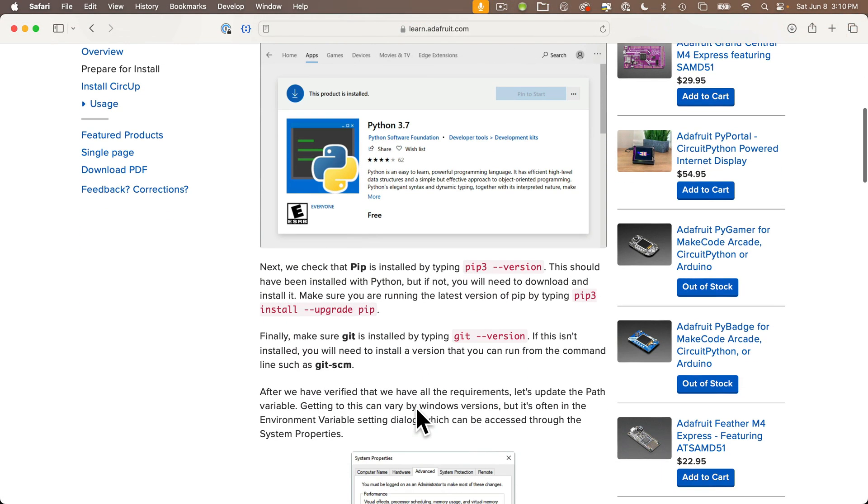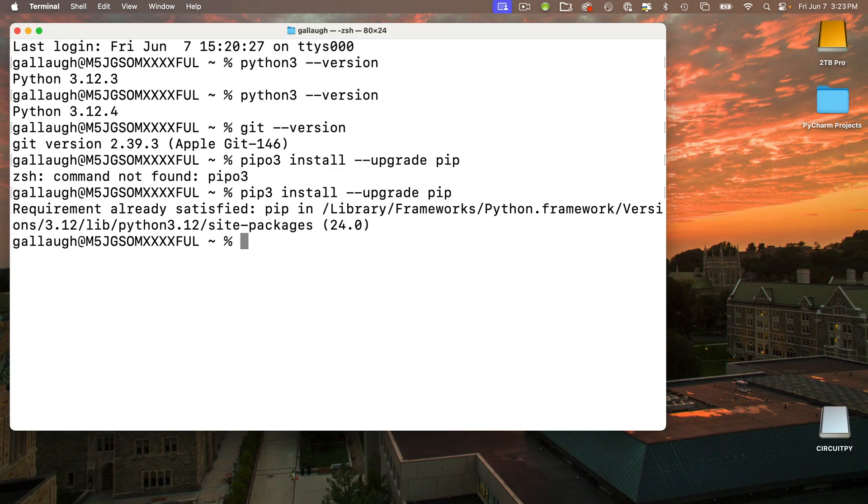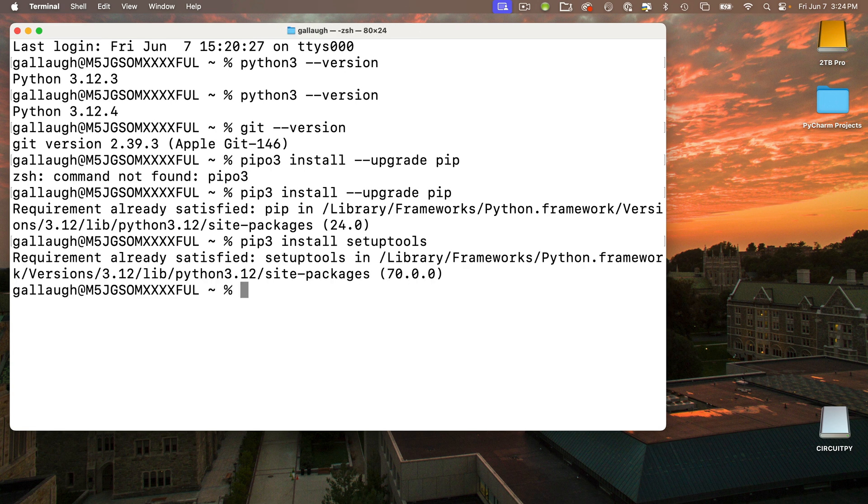Next we have to make sure that pip3 setup tools are installed. Enter: pip3 space install space setuptools - setuptools is one word. Press Return. They're likely installed, but if not you'll see some install messages.